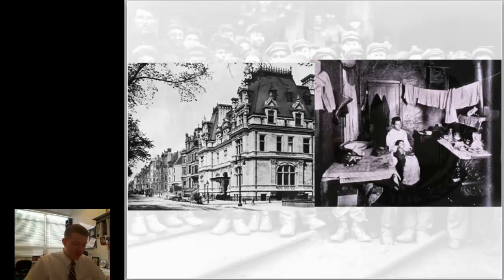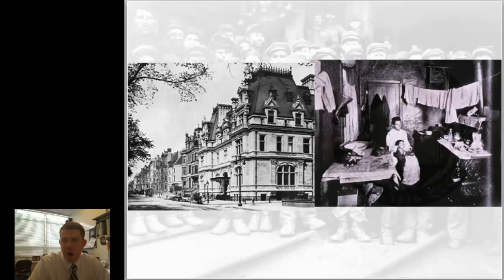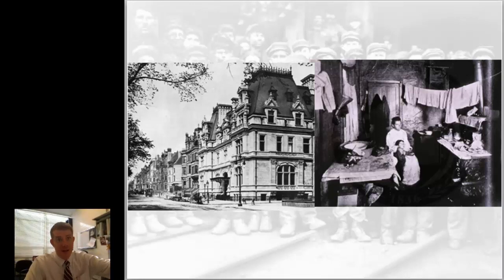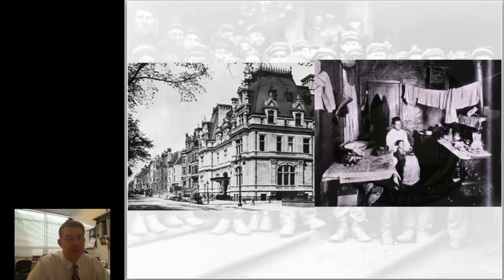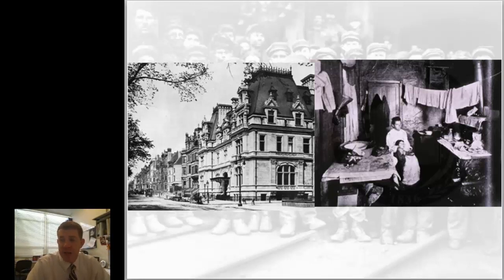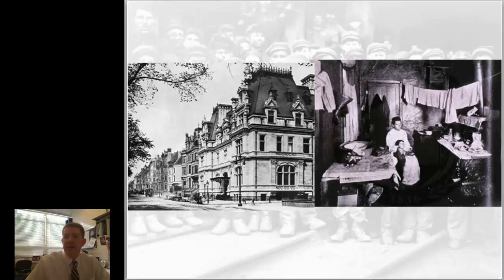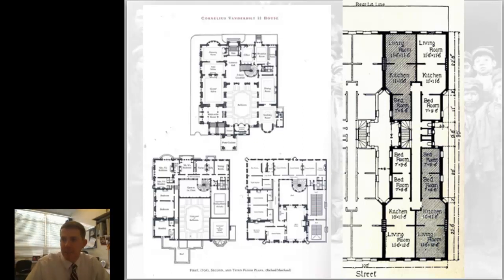I'll be going over a number of the vocab words as I go through this presentation. The images you're looking at here draw a stark contrast between the haves and the have-nots — the top wealthy and the bottom of the people. On the left is a row of mansions on 5th Avenue in New York, and on the right is basically a one-room apartment, oftentimes without any outside-facing windows, where an entire family — sometimes more than one family — would have to live.